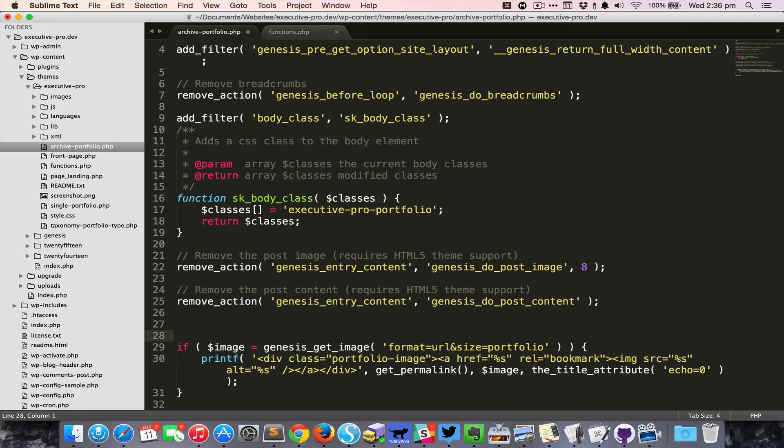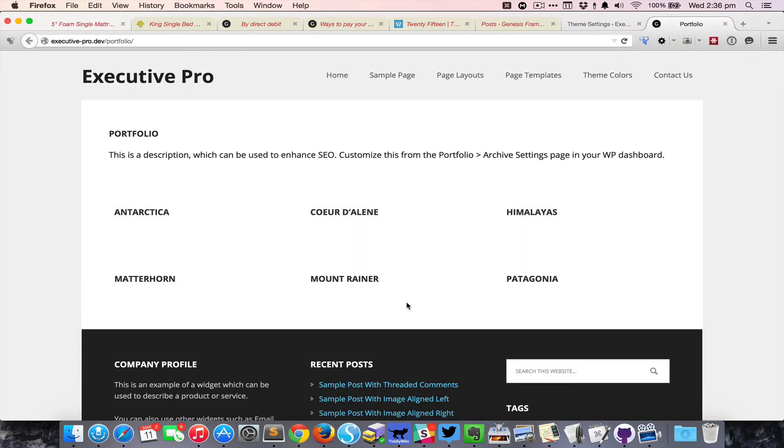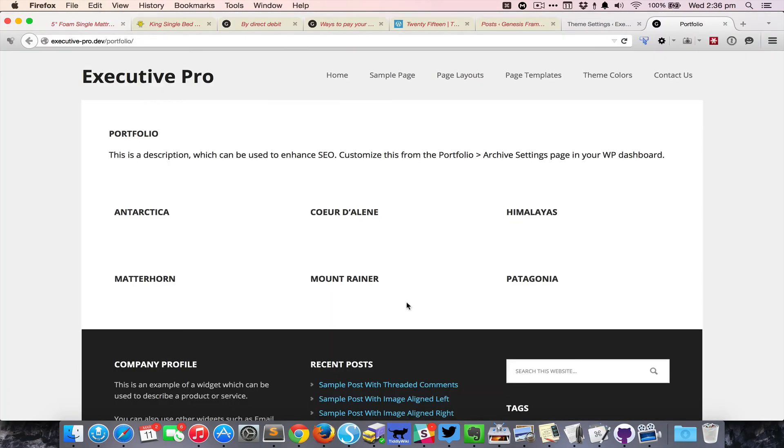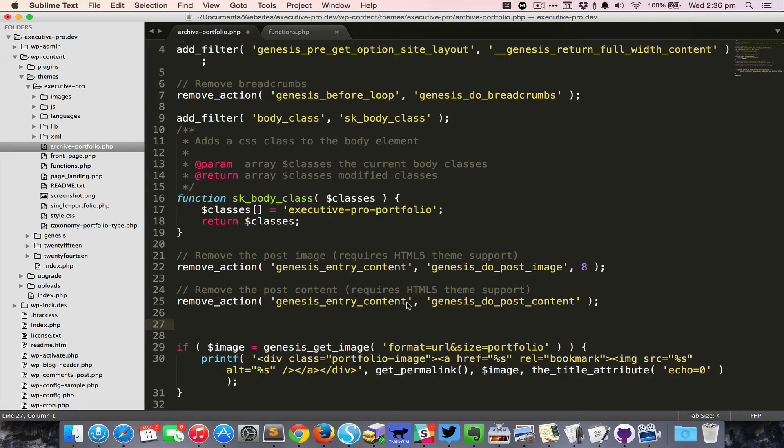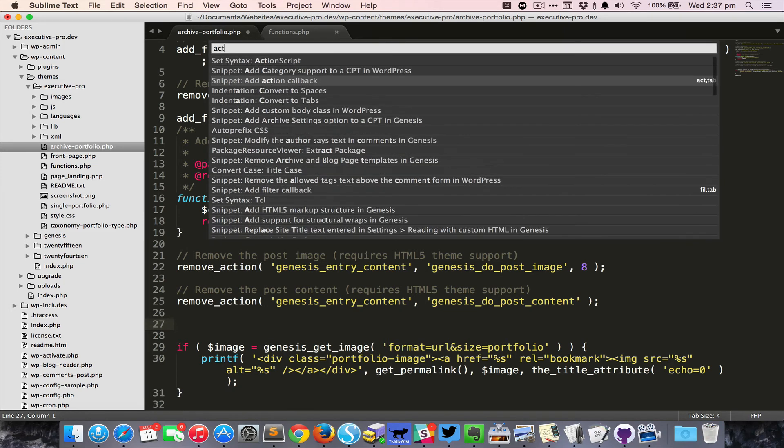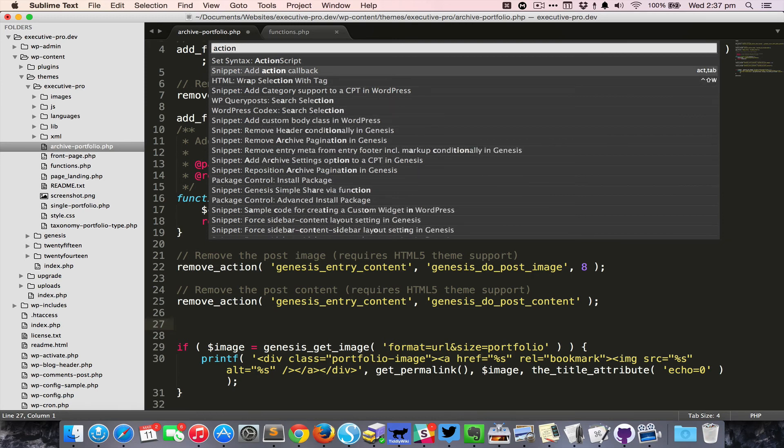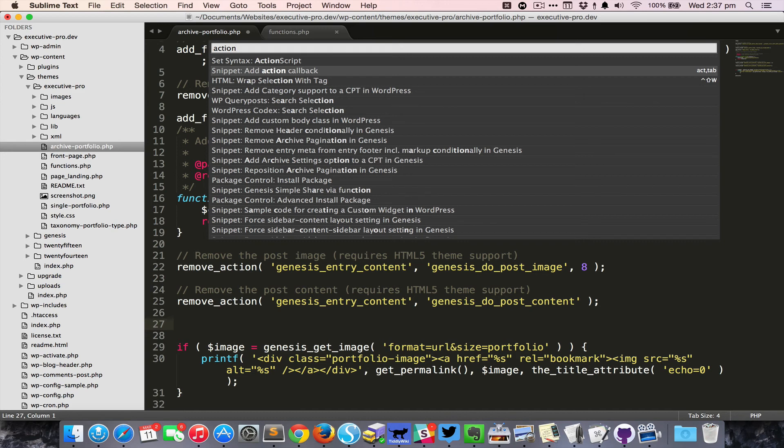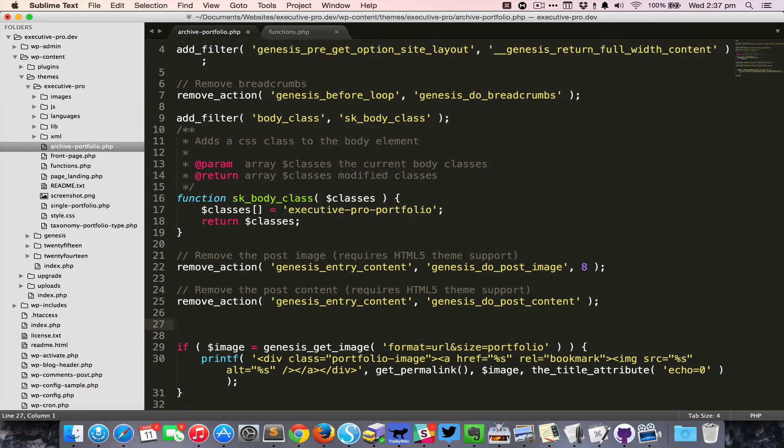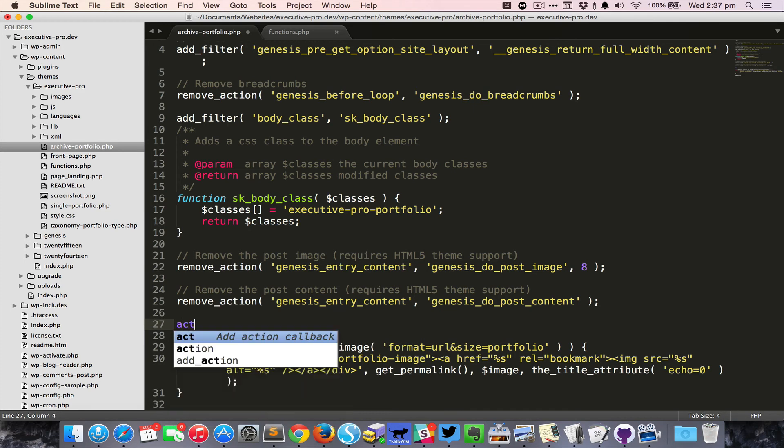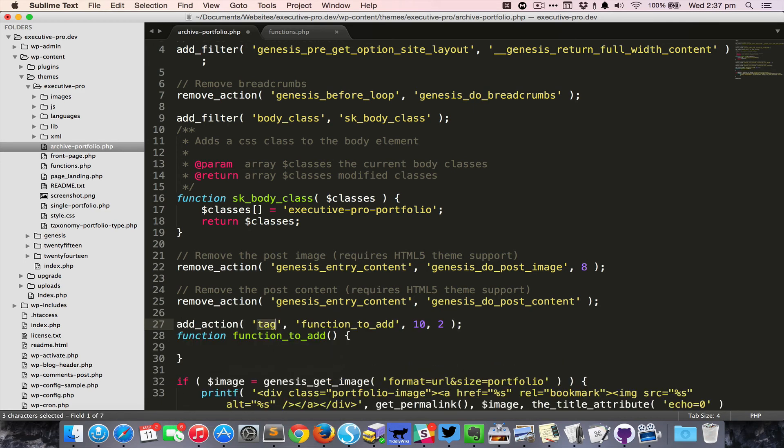Let's say I would like to display that in the entry header. I need to use an action so I can press Command Shift P and start typing 'action'. You can see this one called 'act add action callback'. In the right side you can see it also has this 'act' tab, that is the trigger tab. If I type 'act' for action and then hit Tab that's going to fill that. The tag is nothing but the hook.